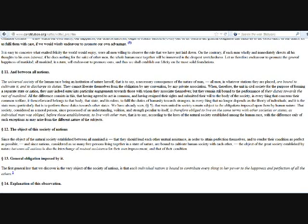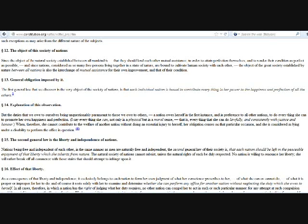All the difference consists in this, that having agreed to act in common and having resigned their rights and submitted their will to the body of the society in everything that concerns their common welfare, it thenceforward belongs to that body, that state and its rulers, to fulfill the duties of humanity towards strangers in everything that no longer depends on the liberty of individuals, and it is the state more particularly that is to perform those duties towards other states. We have already seen that men united in society remain subject to the obligations imposed upon them by human nature, that society considered as a moral person, since possessed of an understanding, volition, and strength peculiar to itself, is therefore obliged to live on the same terms with other societies or states, as individual man was obliged before those establishments to live with other men, that is to say, according to the laws of the natural society established among the human race, with the difference only of such exceptions as may arise from a different nature of the subjects. Since the object of the natural society established between all mankind is that they should lend each other mutual assistance, in order to attain perfection themselves, and to render their condition as perfect as possible, and since nations considered as so many free persons living together in a state of nature are bound to cultivate human society with each other, the object of the great society established by nature between all nations is also the interchange of mutual assistance for their own improvement and that of their condition. General obligation imposed by it. The first general law that we discover in the very object of the society of nations is that each individual nation is bound to contribute everything in her power to the happiness and perfection of all the others.